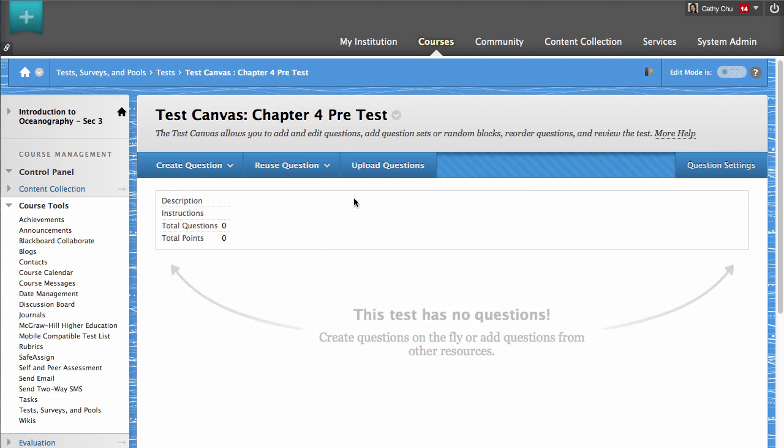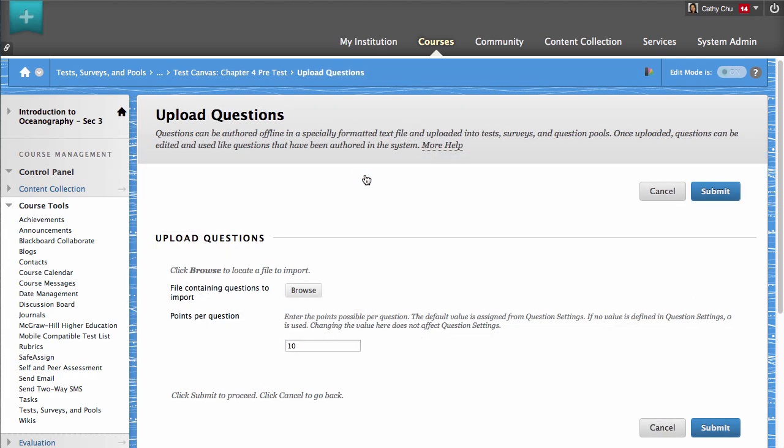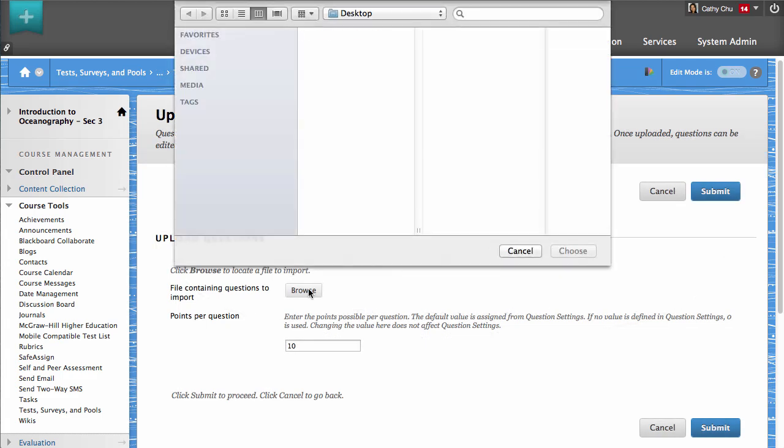Next, click Upload Questions, and then click Browse to locate and select the question file on your computer.